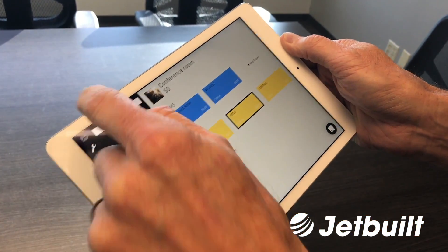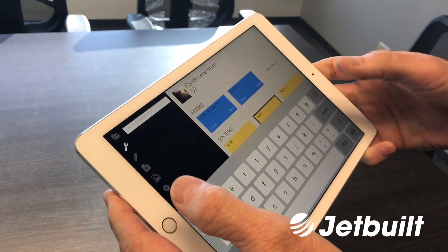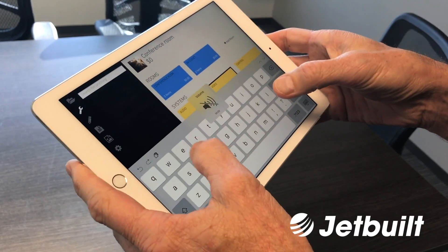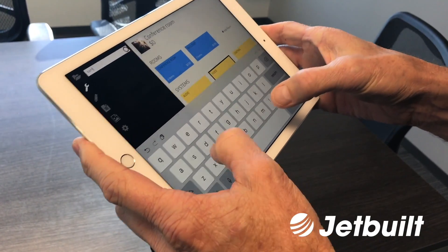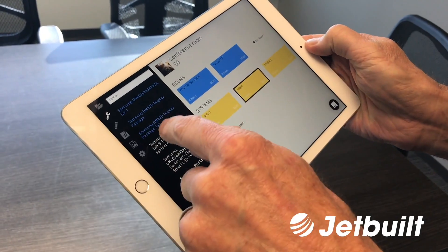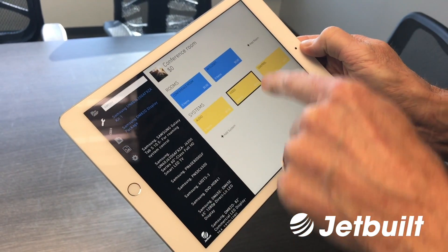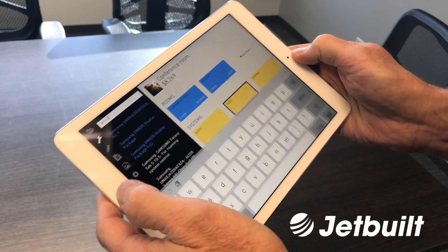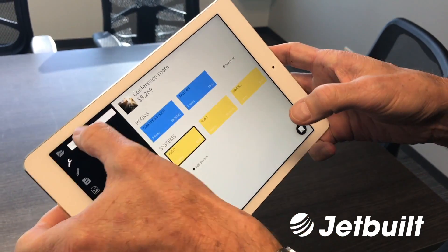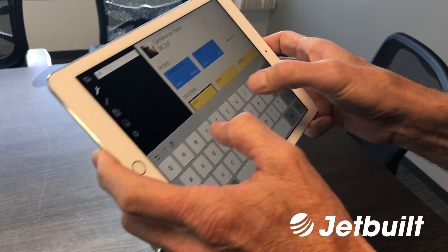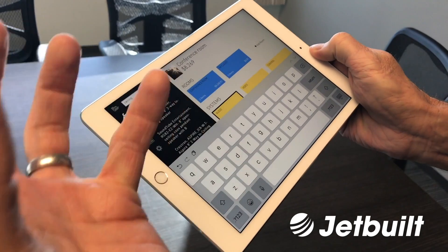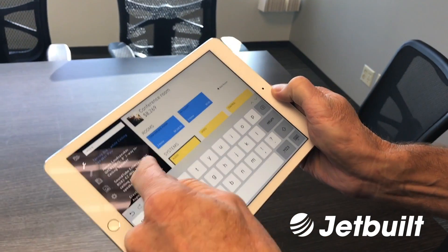Let's start by adding the video. You're using items you've set up in Jetbuilt, so you've already got pricing established, labor, shipping, and everything already set. Let's look for a Samsung package — we use this full package quite a bit. We're going to put this in the conference room. We pre-selected Video, so it lands there. For audio, we need to put some speakers in the ceiling. Here are some Tonieji D6s that we use — this contains speakers, wiring, even an amplifier.